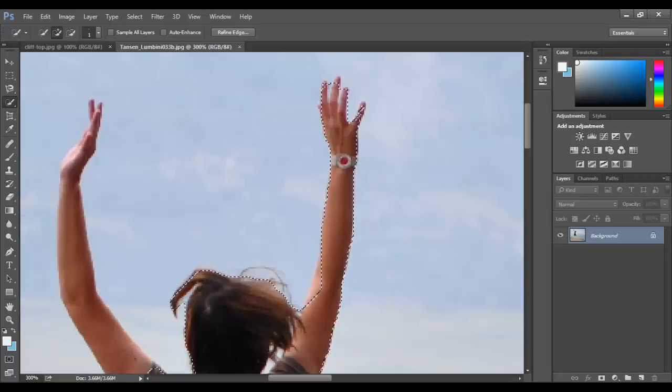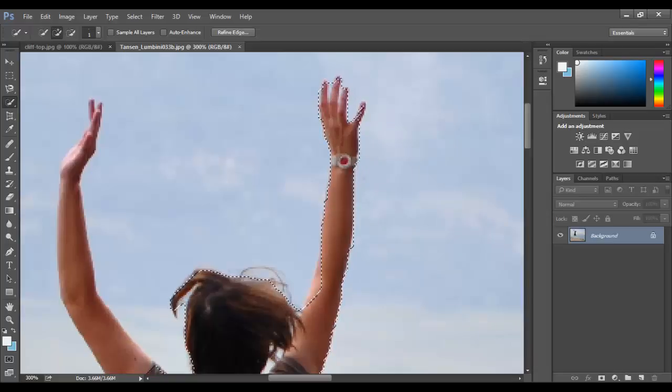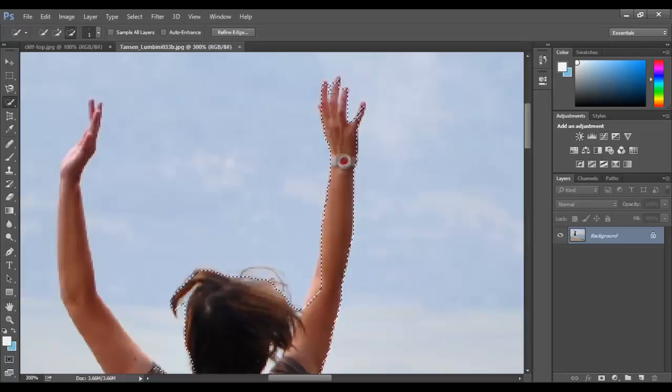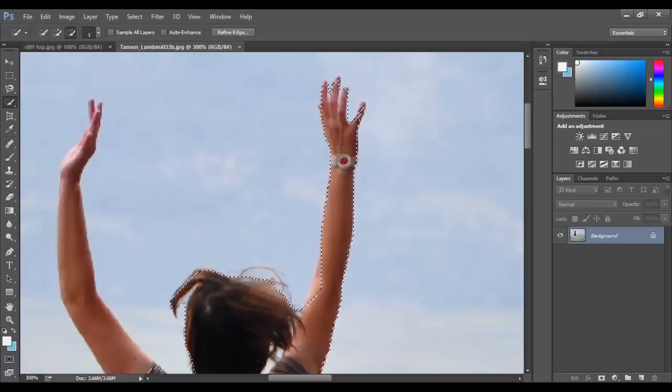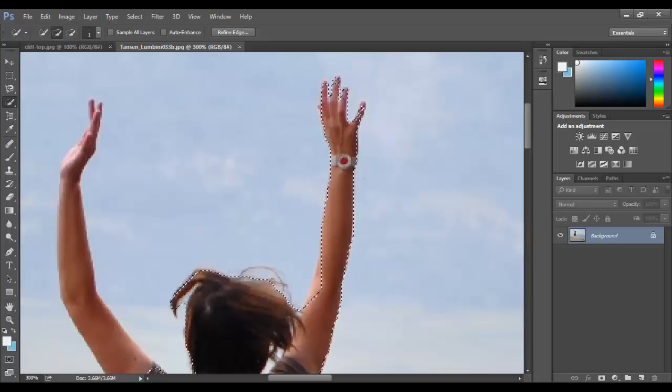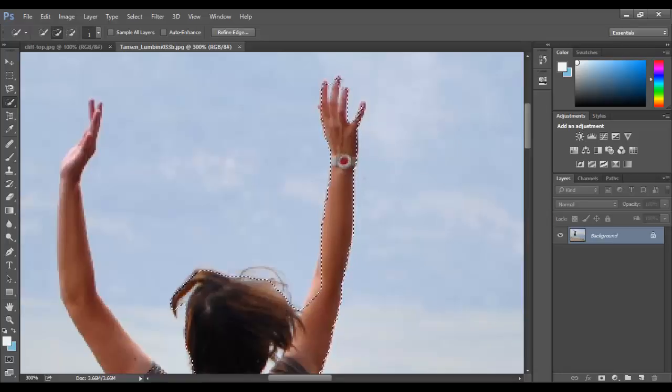You can either press Shift and click to make a selection or Alt+click and it gets rid of that selection. And you can still see it's still pretty hard to select in between the fingers there. So I didn't feel it was necessary either.